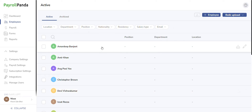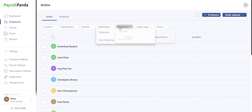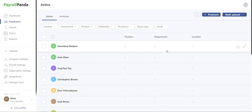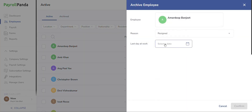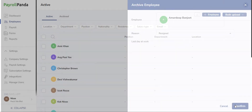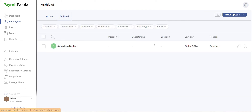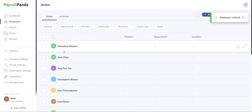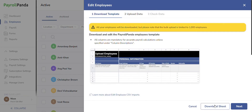To enhance employee search functionality, utilize filters such as location, department, position, nationality, residency, salary type, and email. Additionally, you can archive employees who are no longer with the company, with the option to restore them in case of rehiring. Archiving an employee is straightforward — simply click on the archive icon and input details like the last day at work and whether their salary should be prorated in their final month. Alternatively, you have the option to archive employees in bulk via our edit employee bulk upload feature.